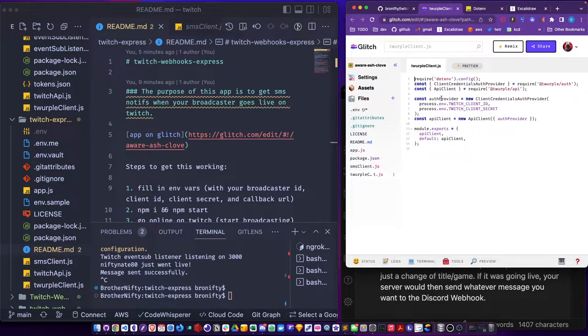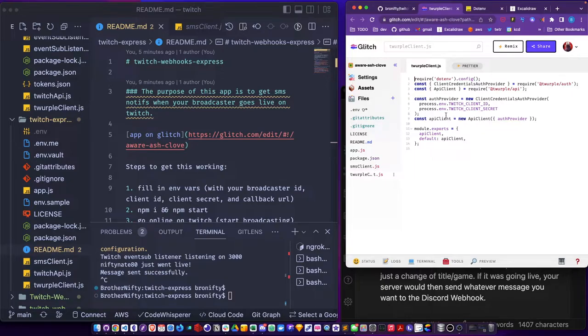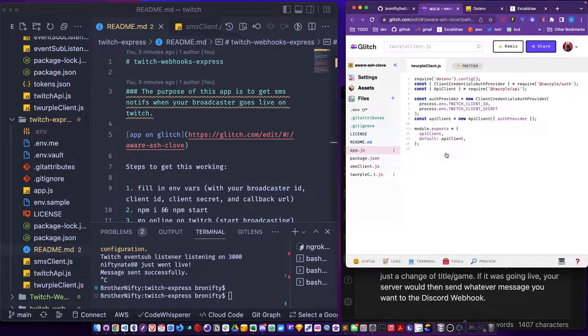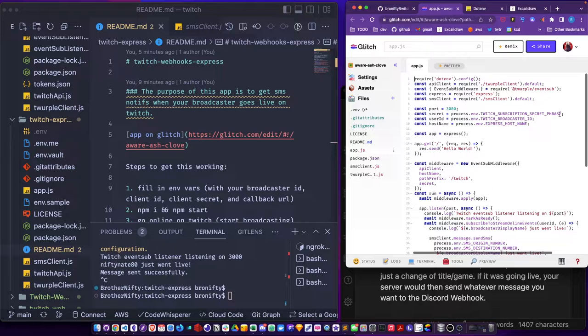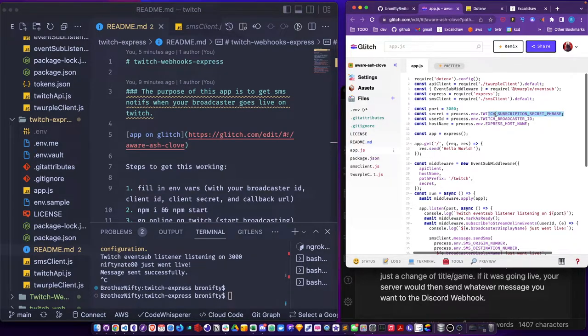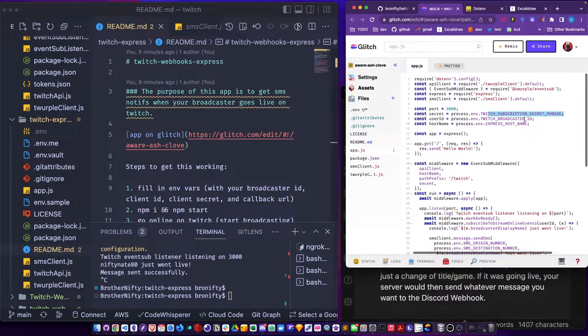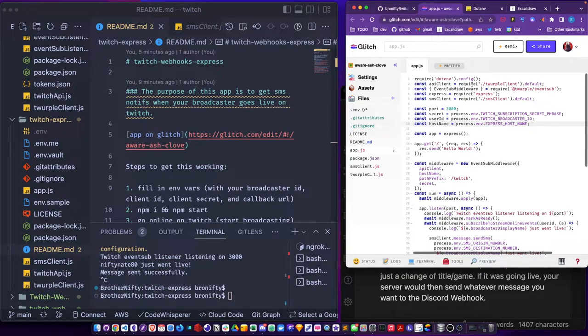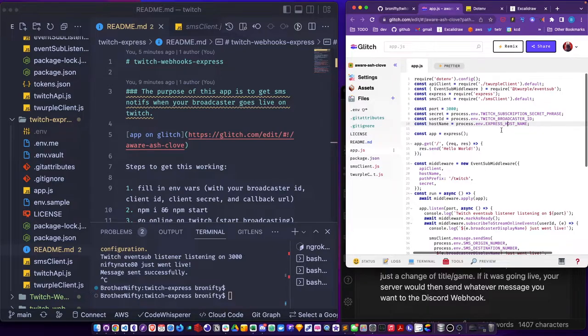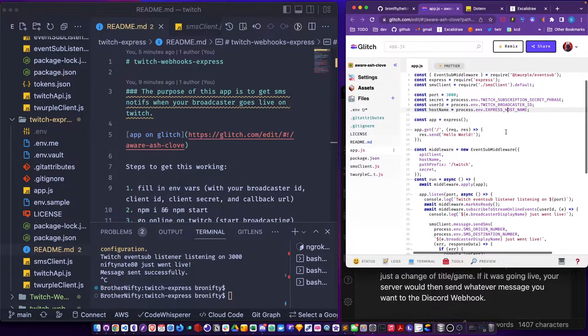So you get an auth provider and then you pass that to the client, you have a live client and I went ahead and exported that to my app. I pulled in the client and have some other secret. This is where you're going to sign your POST request with the secret. The user ID is going to be who I'm subscribing to and then the host name is just the name of this actual thing so it knows where it's listening or where to send the callback to.